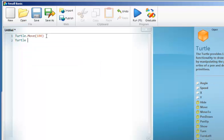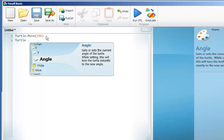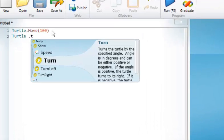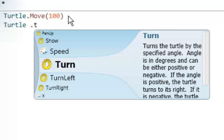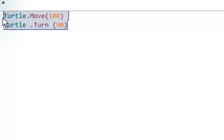I can get the turtle to turn right or left, or I can get it to turn a number of degrees. I'm going to give it the angle — I'm going to turn 90 — and I'm going to do this four times.